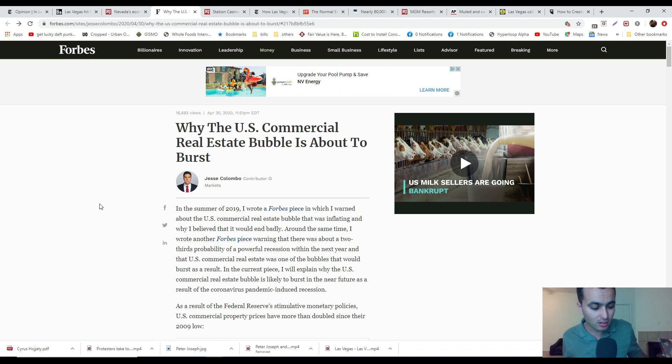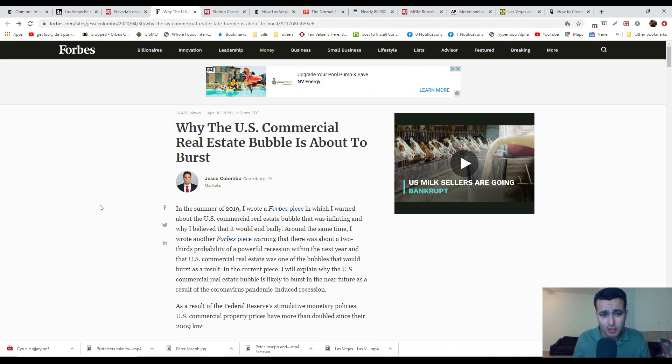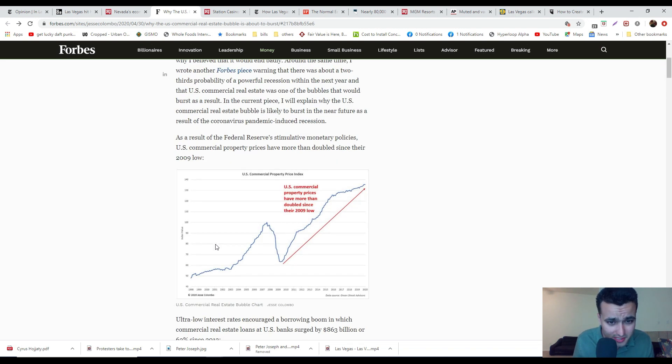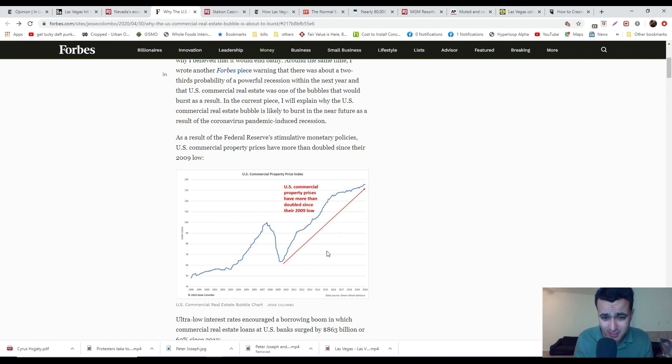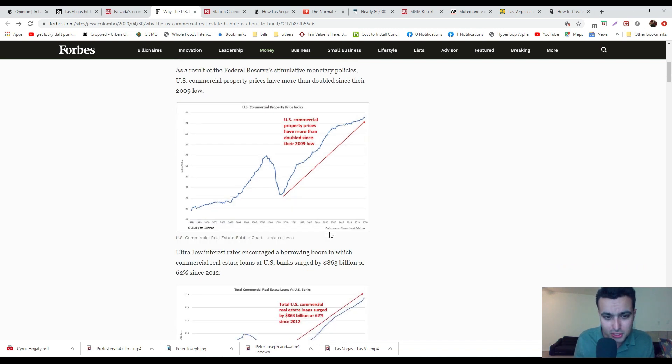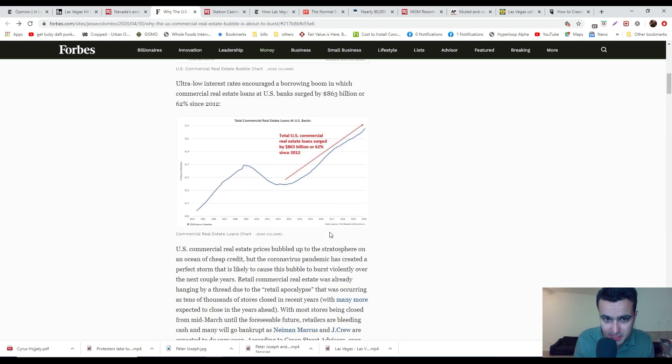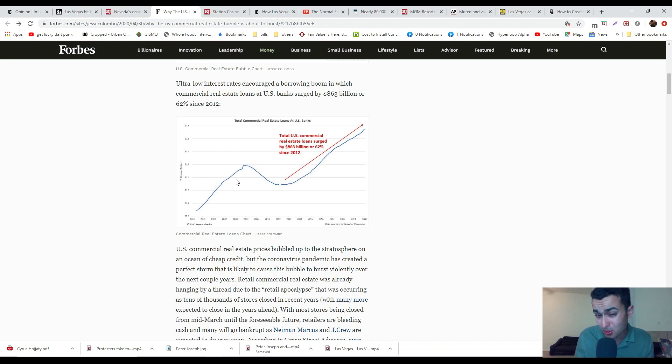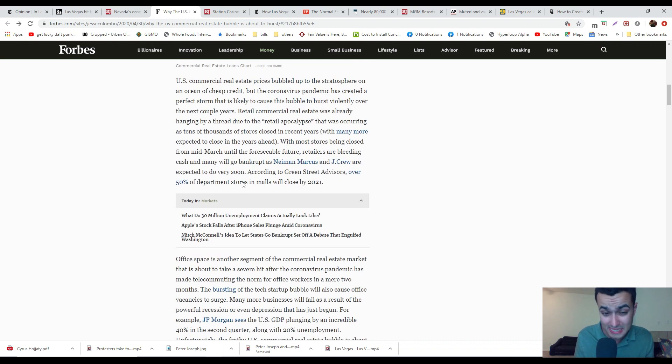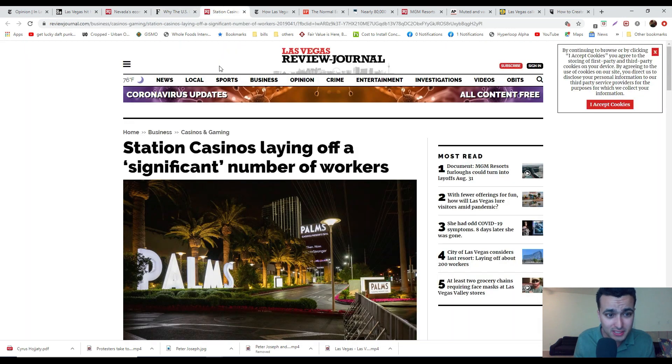Here's an article about why the U.S. commercial real estate bubble is going to burst. Commercial property prices have gone up a lot. This is making it very hard for people to do business. We got all these rising vacancies primarily in retailers. Commercial real estate loans have surged $863 billion.